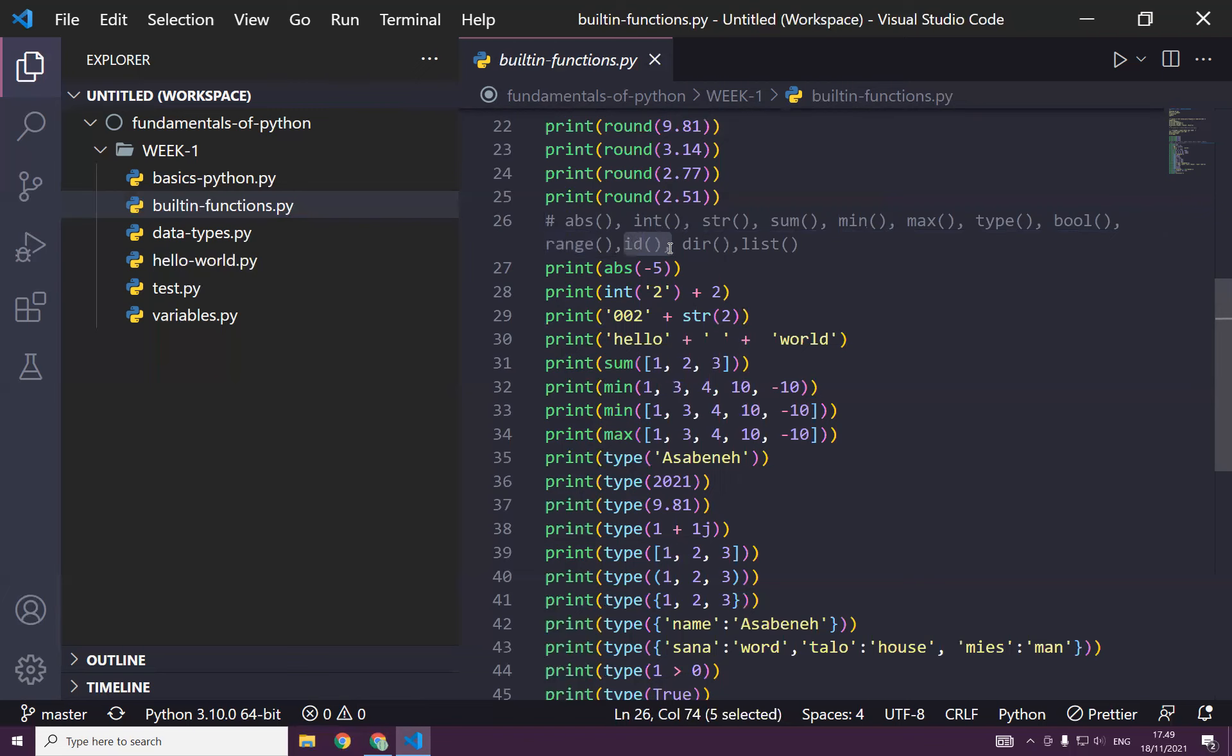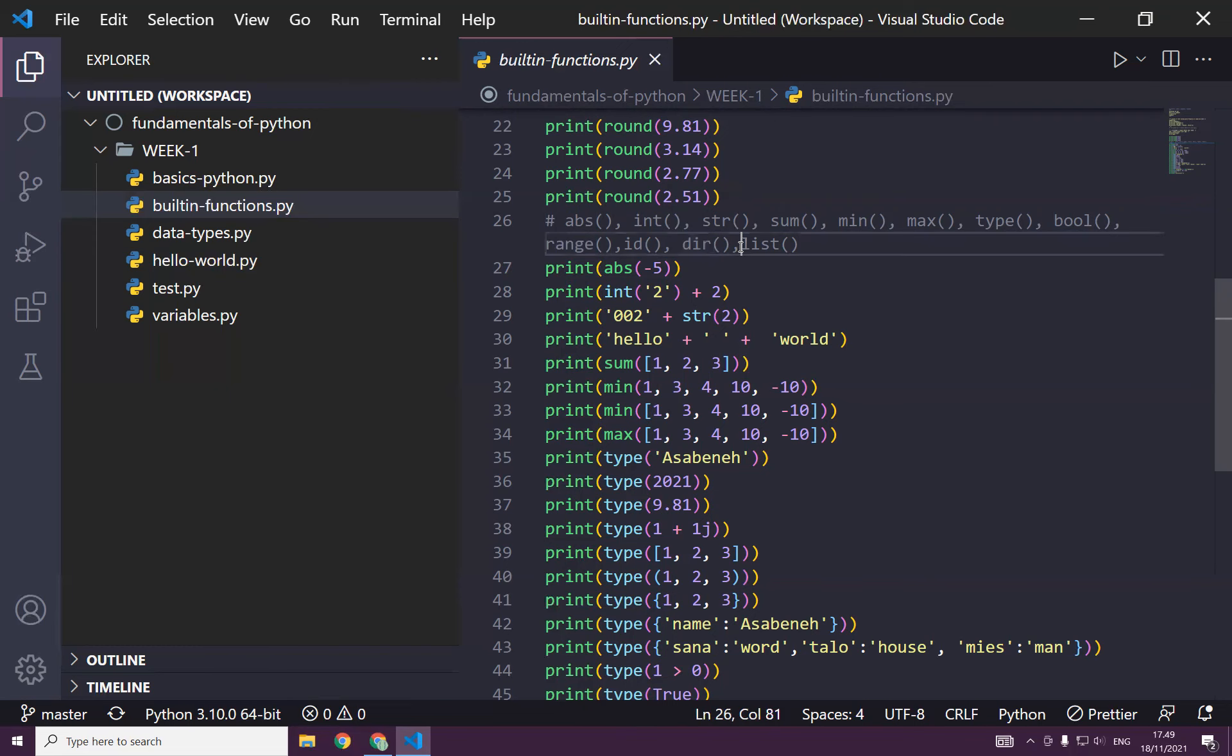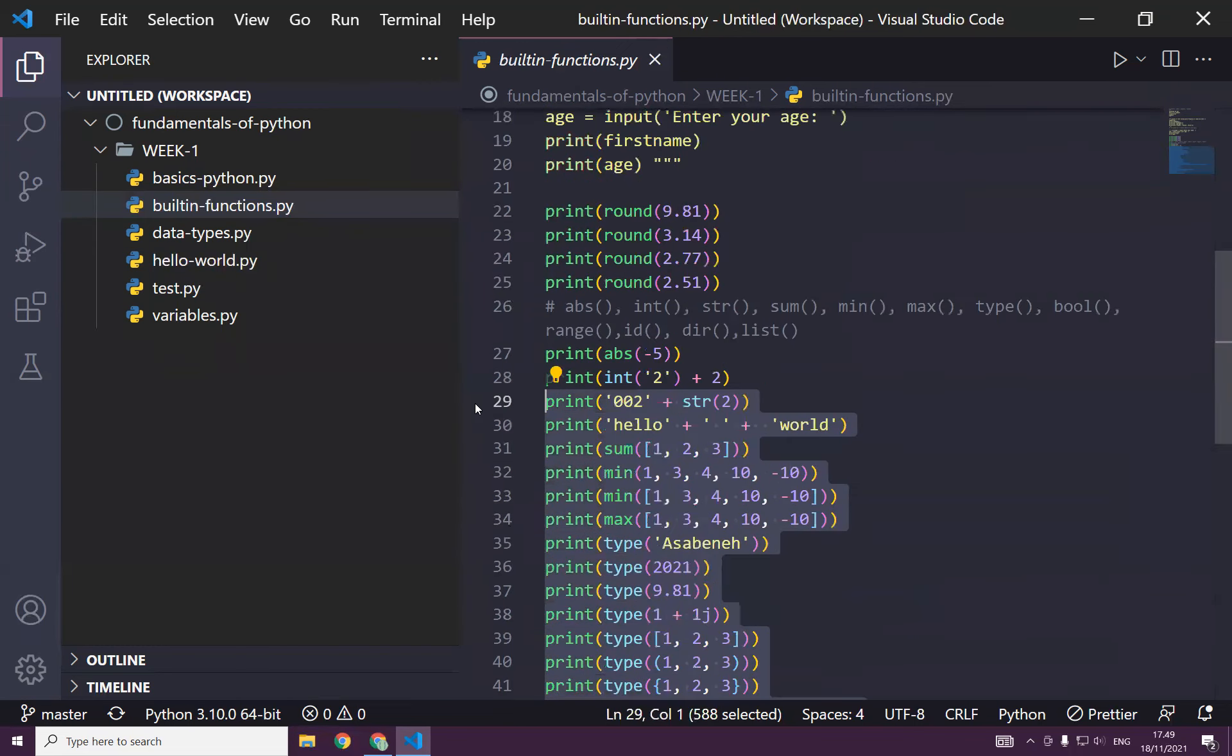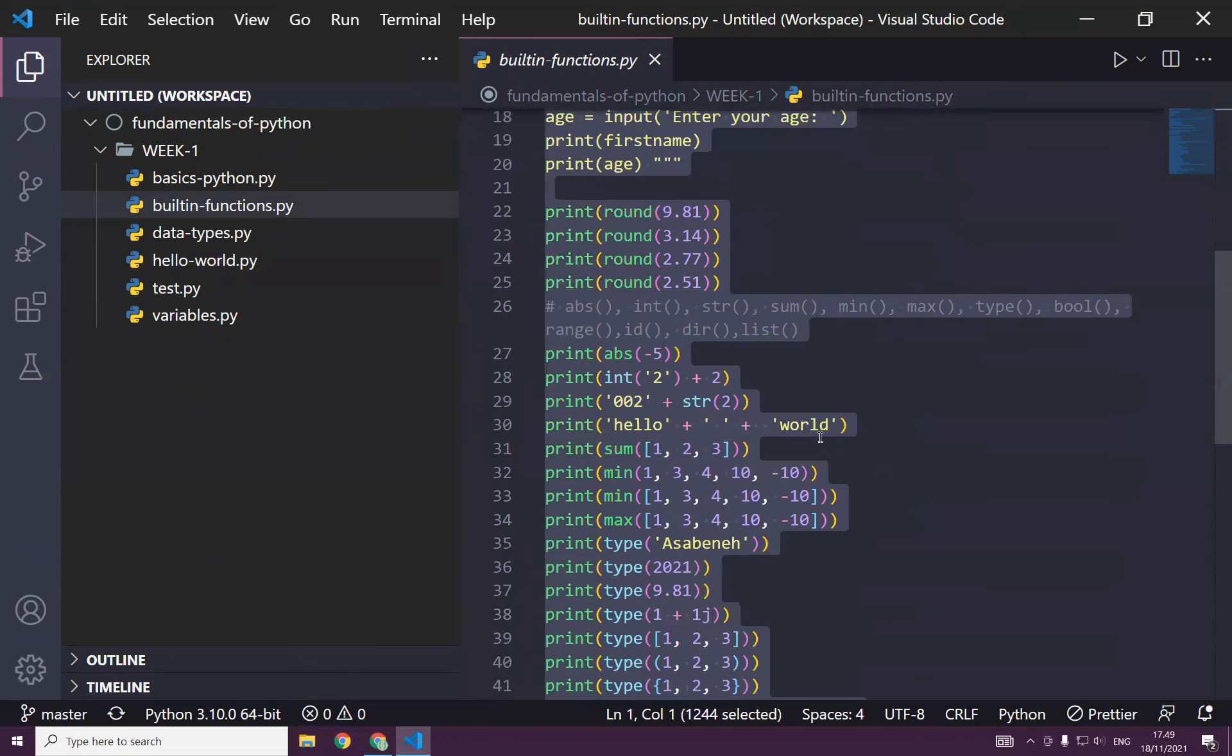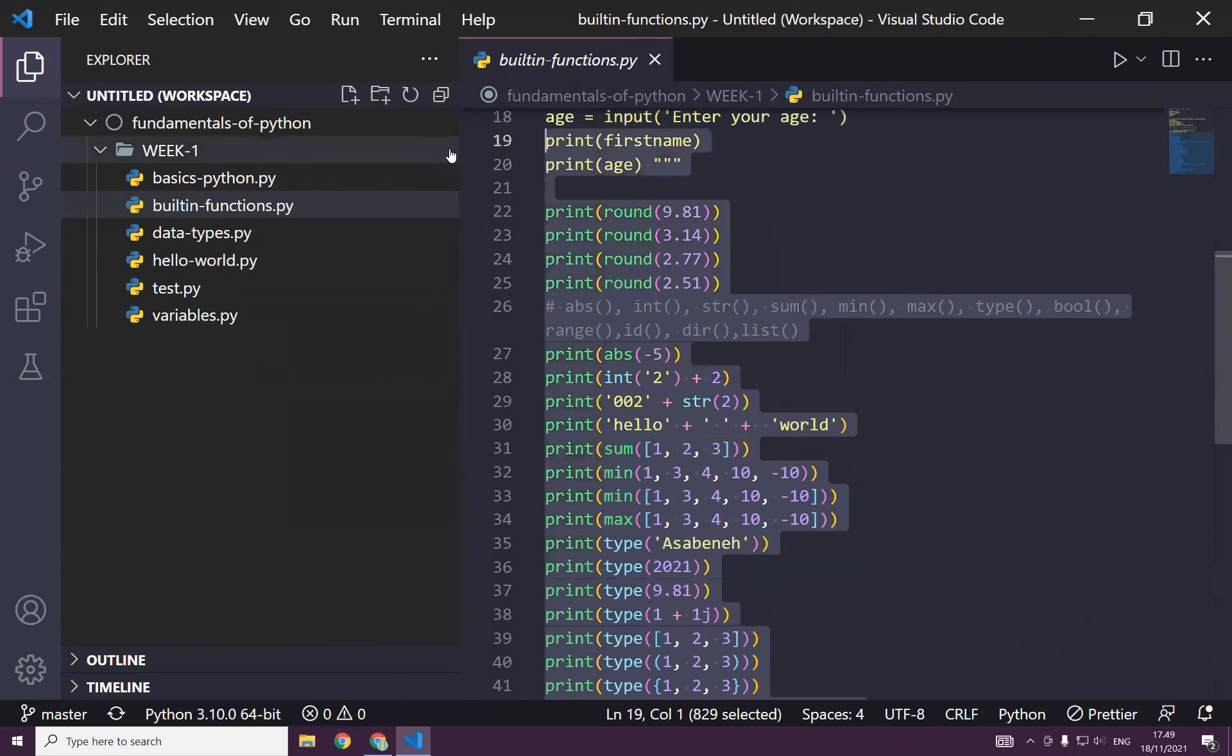id, it just generates a random id, and dir to know about, just to check the methods available for some object, Python object. List to create a list constructor. And I think we have seen this last week. You don't have to remember everything because we go through now and then.